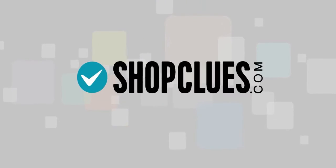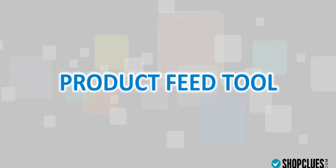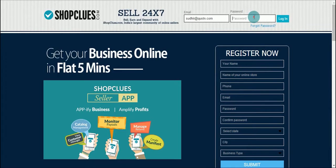Hello and welcome to Shopclues. You are most welcome in bulk batches uploading session. In this session you will learn how to upload product in bulk with the help of product feed tool. Let's go step by step and understand how you can create a sheet for bulk uploading.